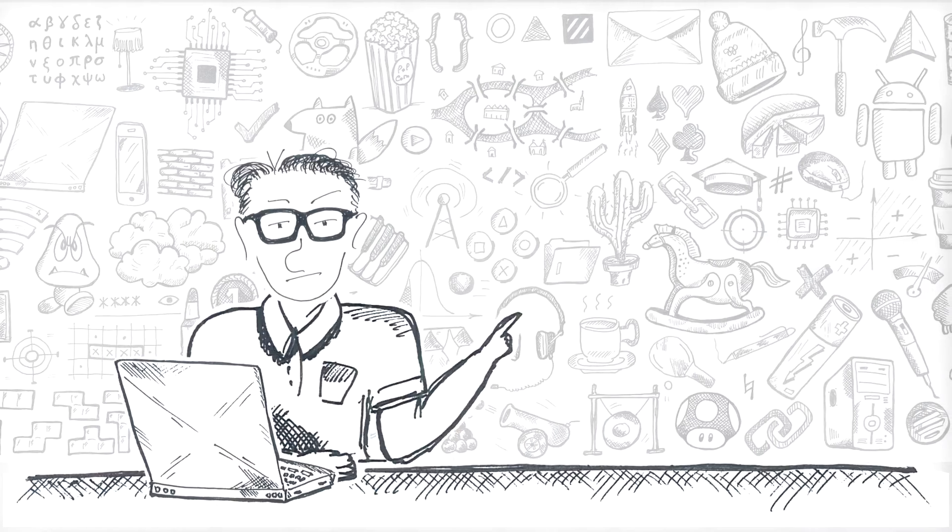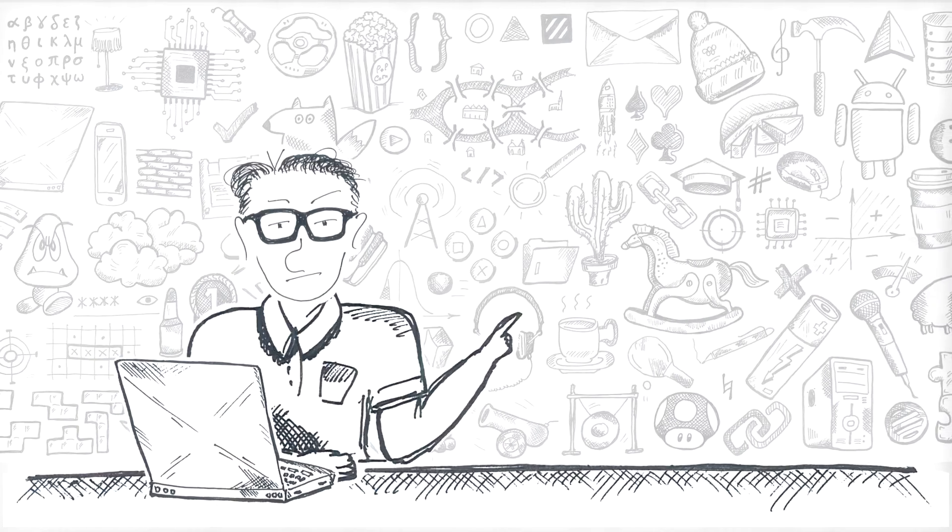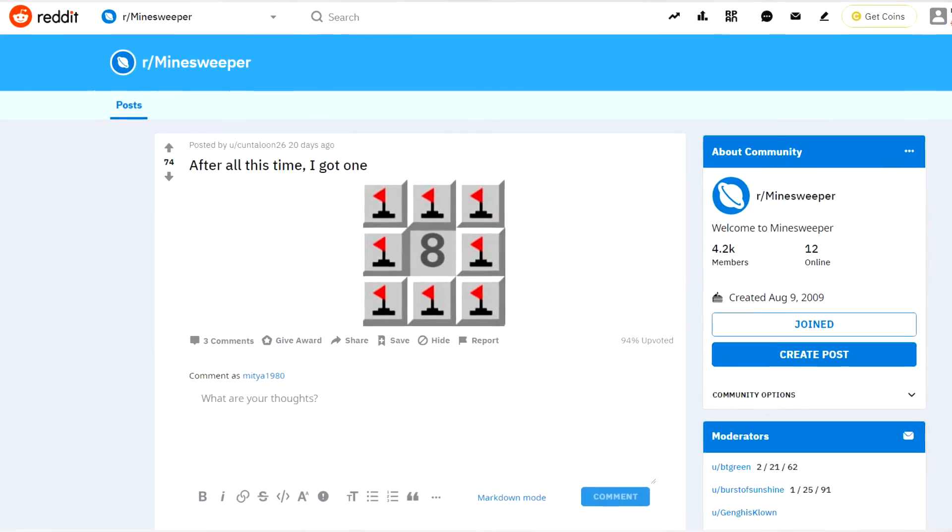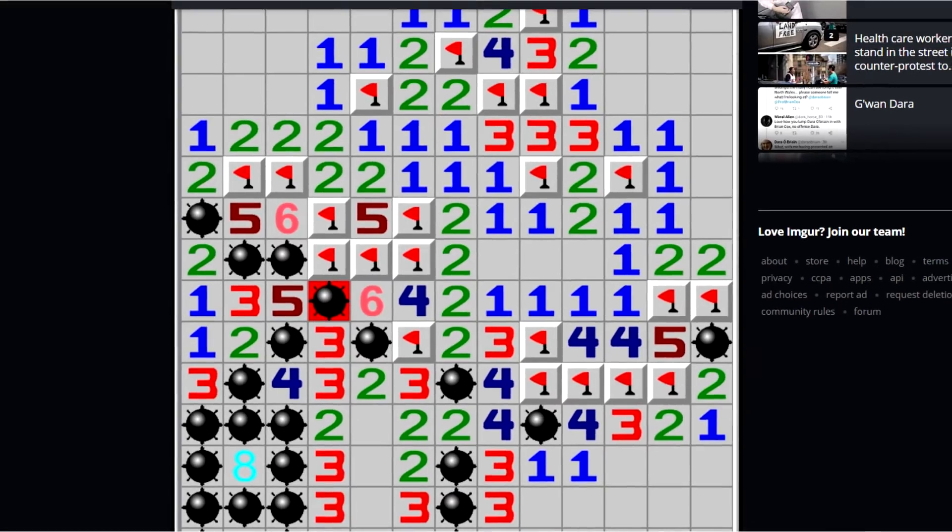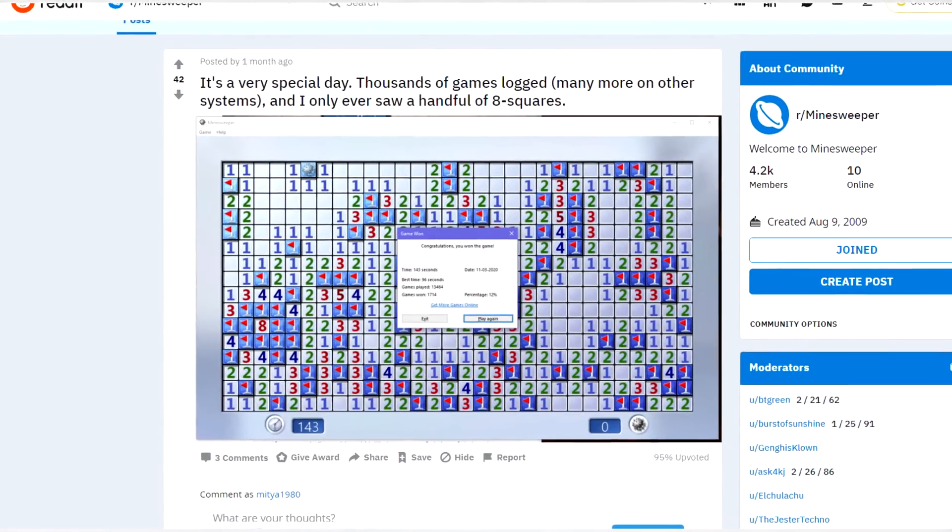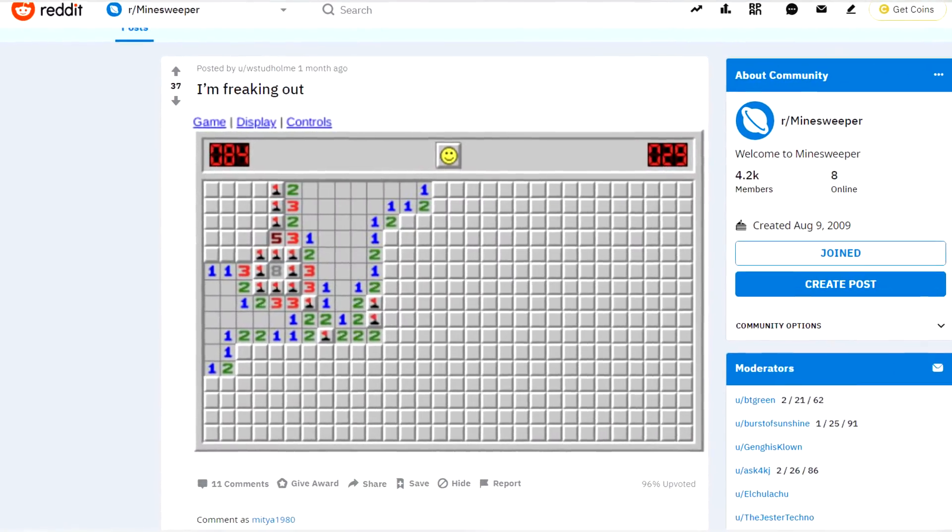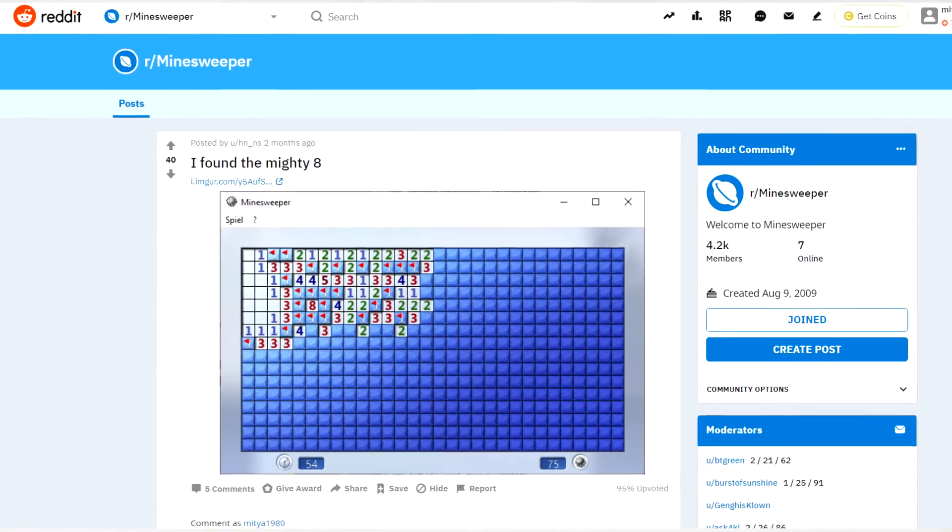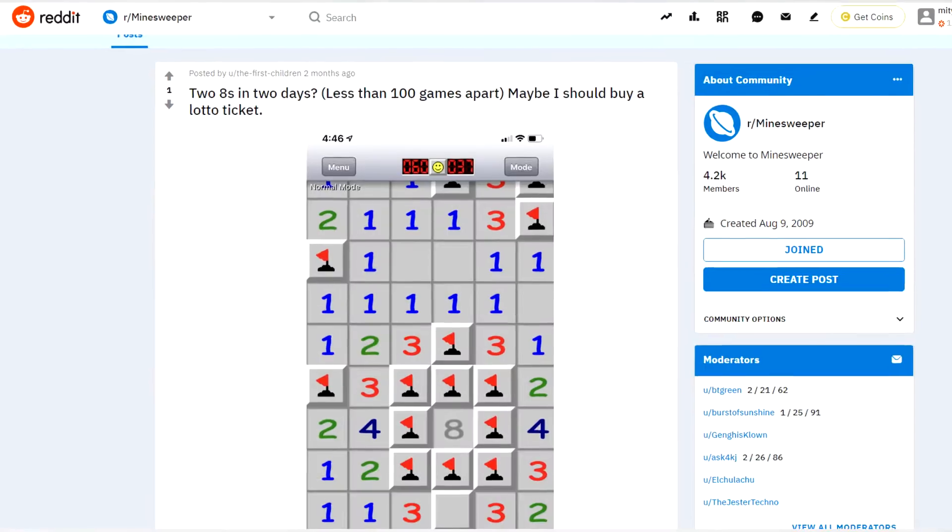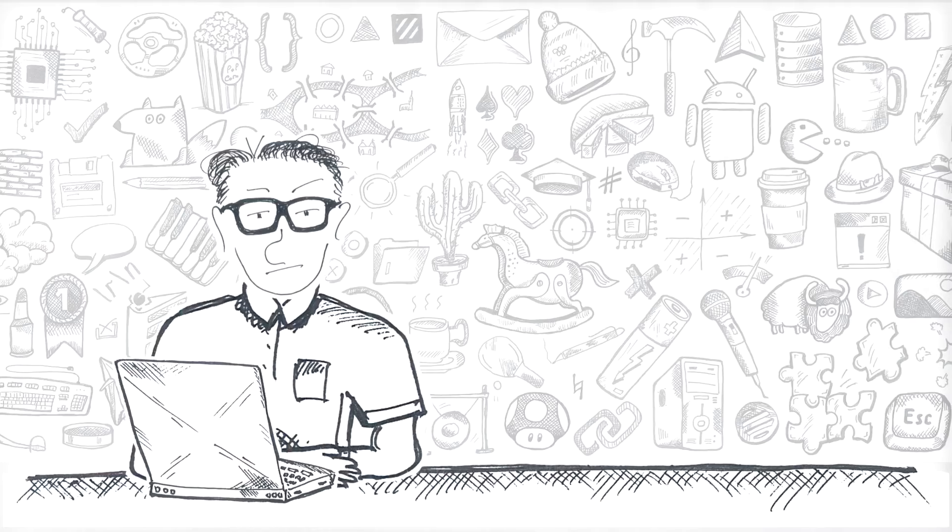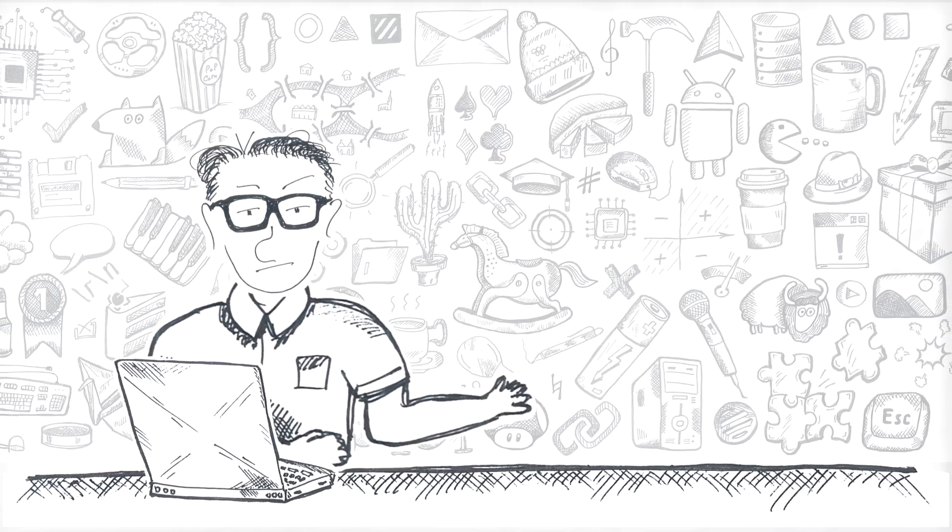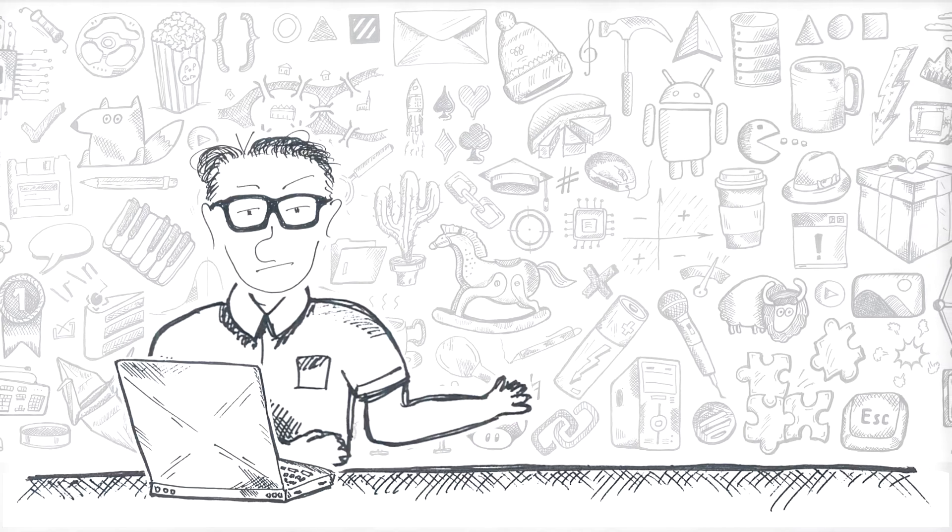If you follow Minesweeper subreddit, you would probably notice there's a kind of challenge, kind of a game going on with a goal of spotting the eight. Eight in a Minesweeper game is a lucky charm, kind of a unicorn, coveted artifact, a Yeti and Nessie in the form of a simple single-digit number.